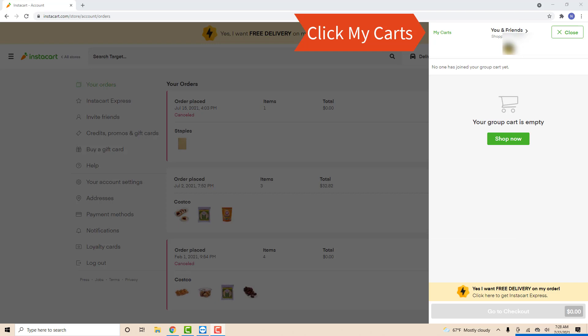After clicking the cart icon, you will see a green text that says My Carts. Click on My Carts.